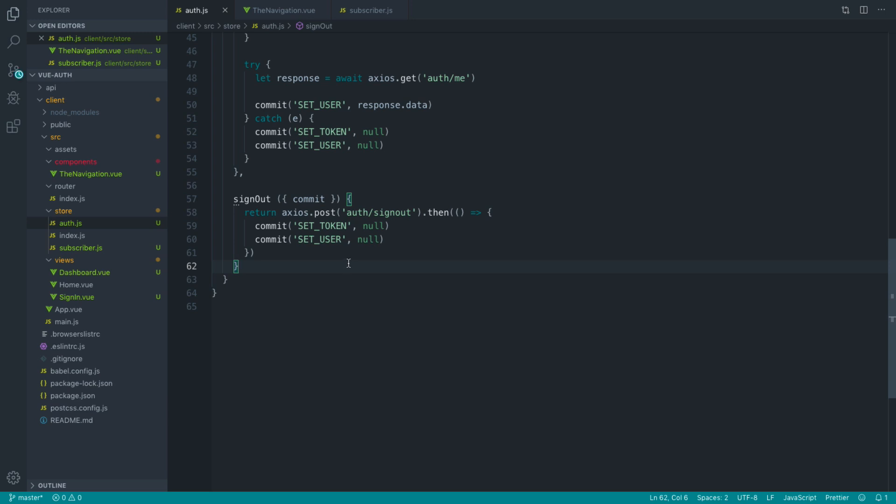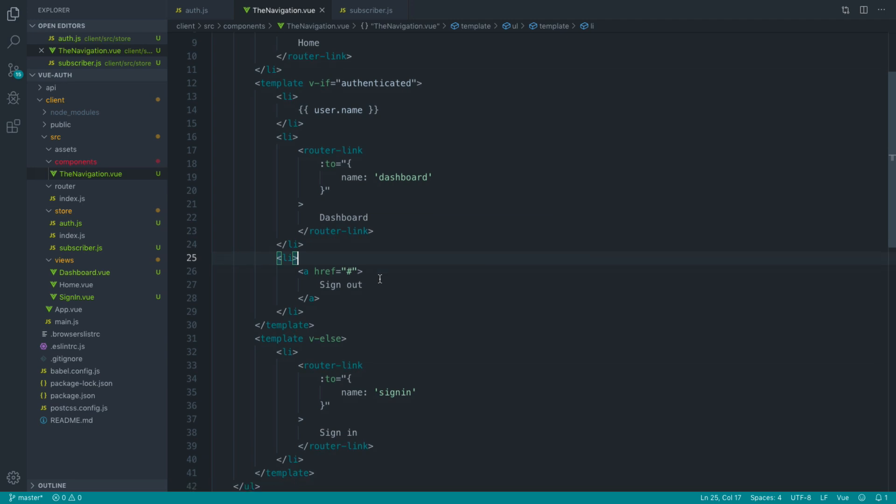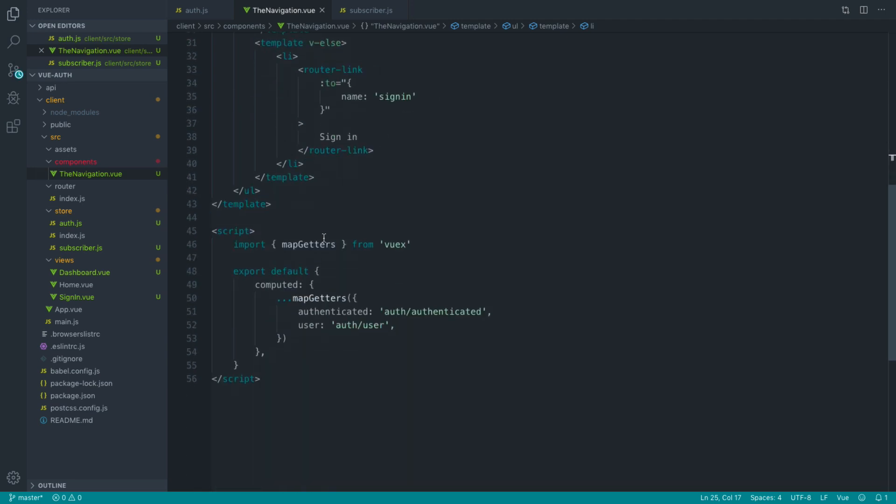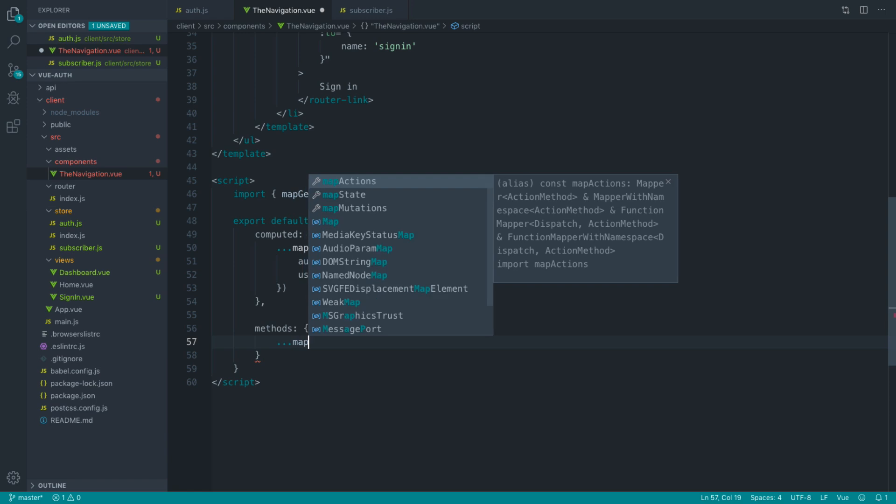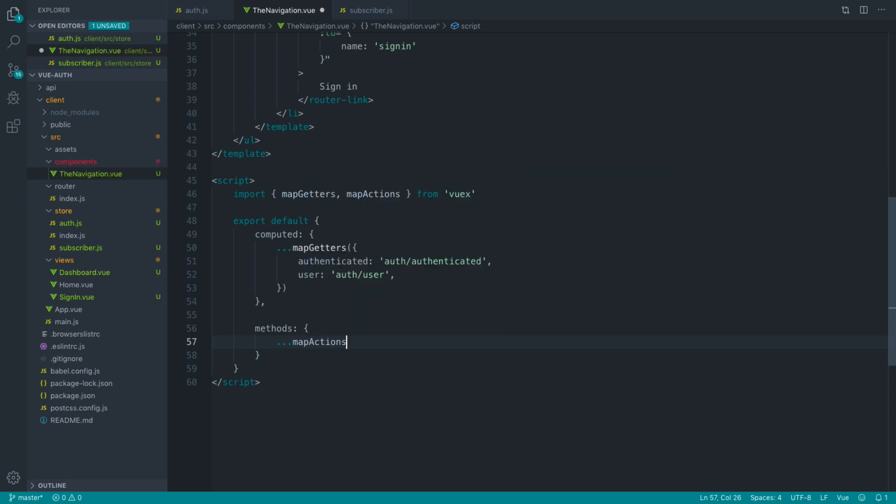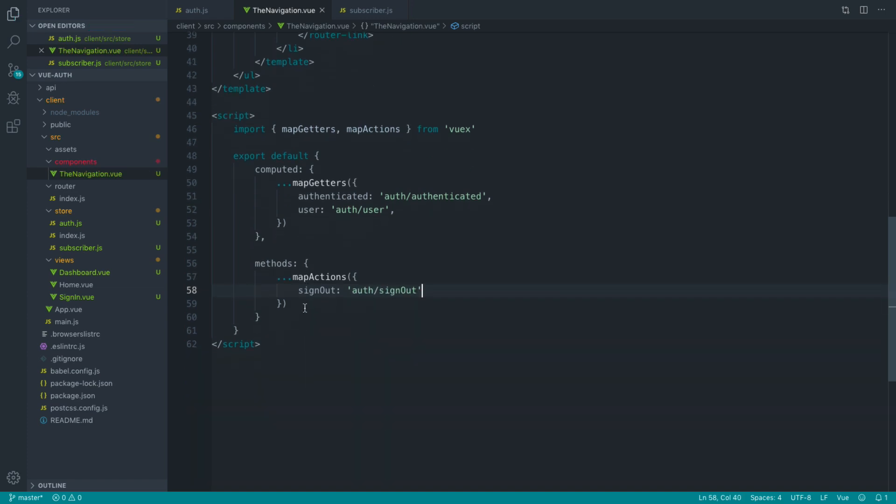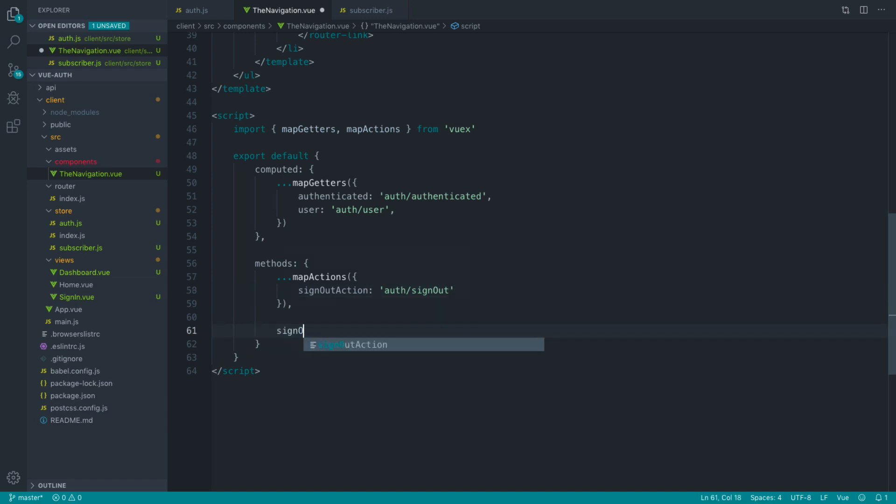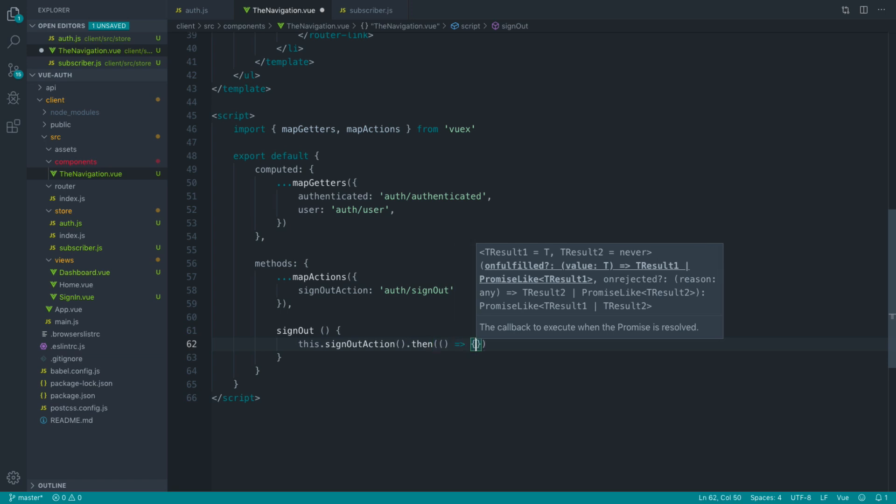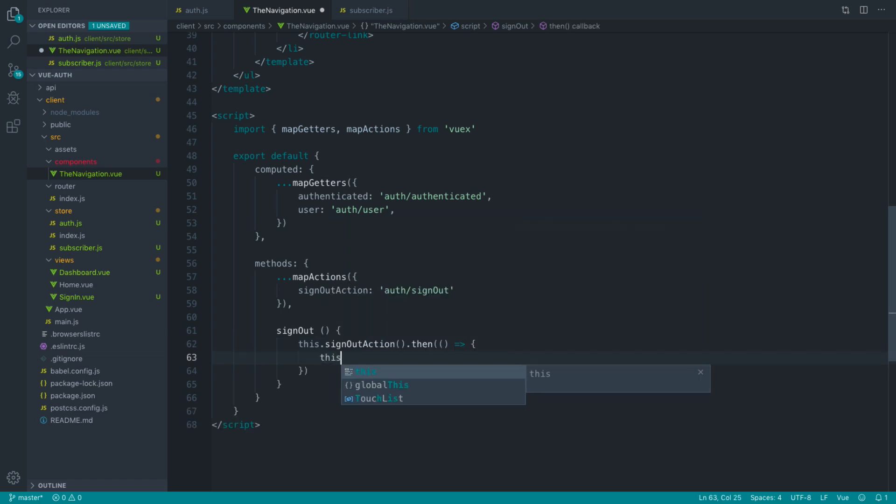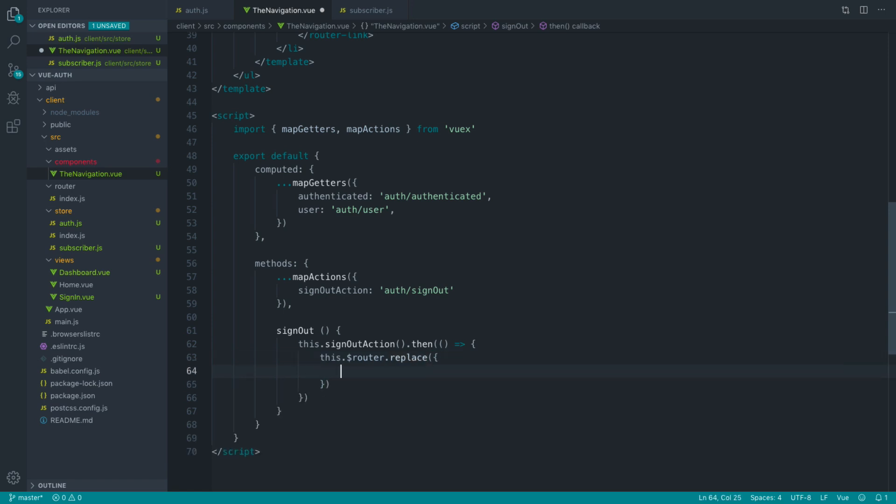Before we go ahead and redirect the user over to the home. So over in the navigation now, we can pull in the ability to map our actions. We can create a list of methods here and map in our actions. And we can say signout, which is auth slash signout. Now, what I also want to do is create another method in here, and I could just call this signout action so we don't get a naming conflict. And I can create a signout method here. I can reference this signout action. And then once that has been successfully signed out, we can then go ahead and say router replace and redirect the user over to the home page.